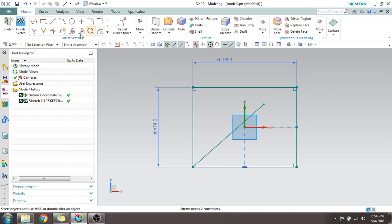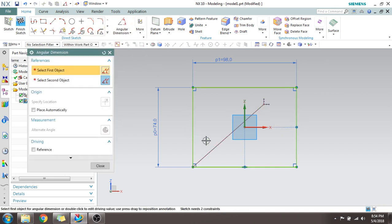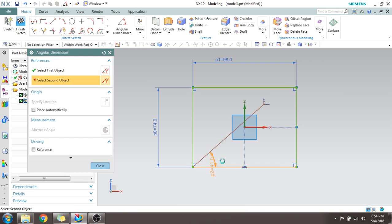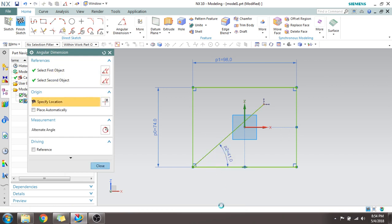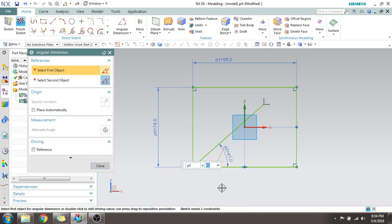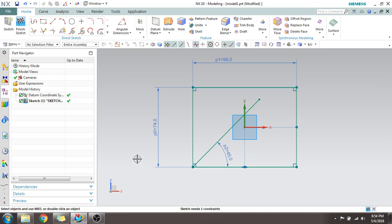For angular dimension, as the name suggests, it gives the angular dimension between two lines. You go to angular dimension, select the first line and the second line, and it will give the angular dimension. If you want, you can change it to 45 degrees.